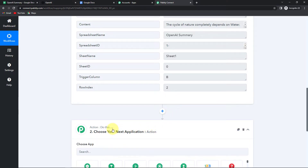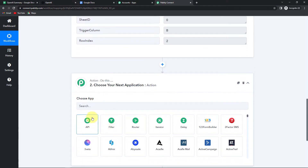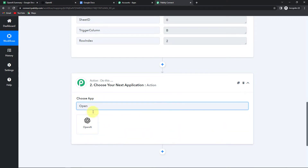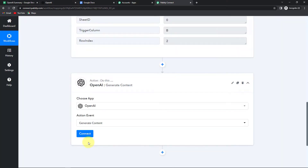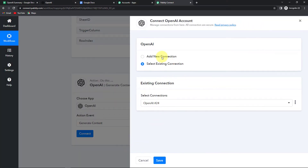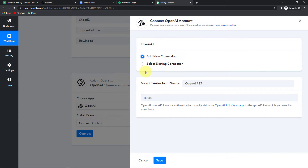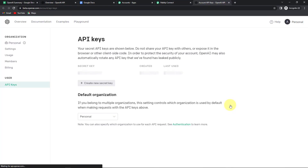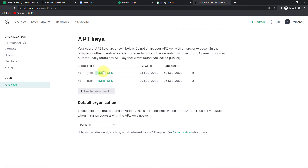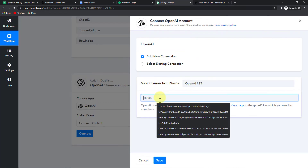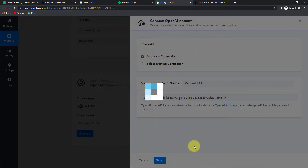My next objective is to create the summary of this content, so OpenAI is the next application. Let's click on this. The action event would be generate content. Click on connect. Now Pabbly Connect is asking to connect itself with the OpenAI account. So I am going to click on add new connection and here we need a token to set up this connection. Let's go to the OpenAI API keys page. I have already logged into my OpenAI account. So let's click on this hyperlink. Here you can see the API key — I am going to copy this, go back to Pabbly Connect, paste it, and save to set up this connection.